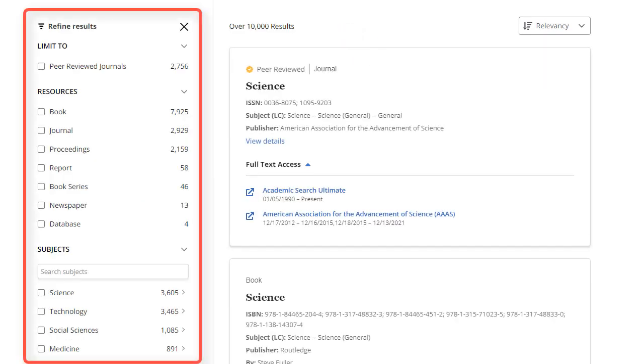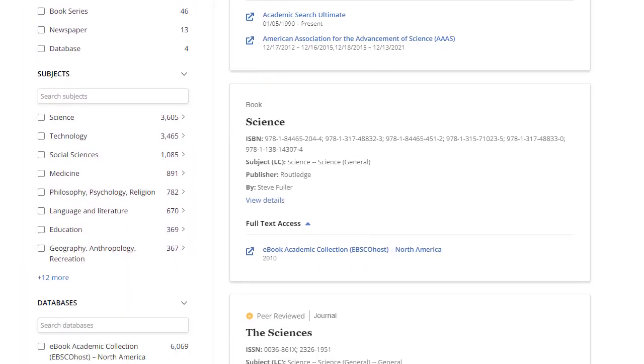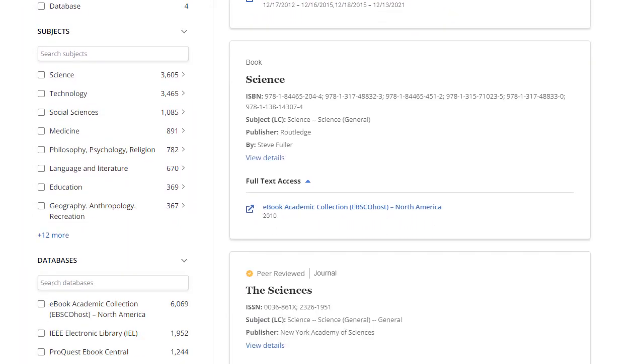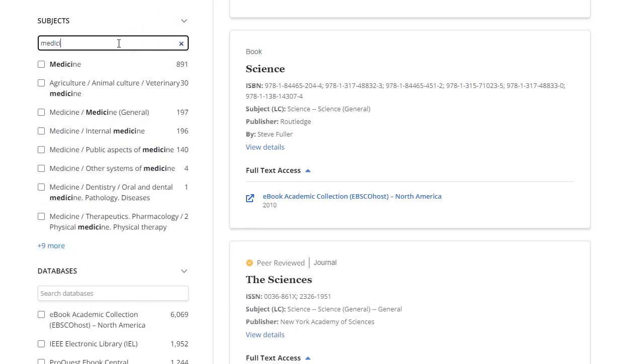Use the facets in the left-hand column to refine your result list of journals by peer-reviewed journals, subjects or resource type or database. When a search box is available for facets, you can search for subject terms or databases to apply and refine your results.